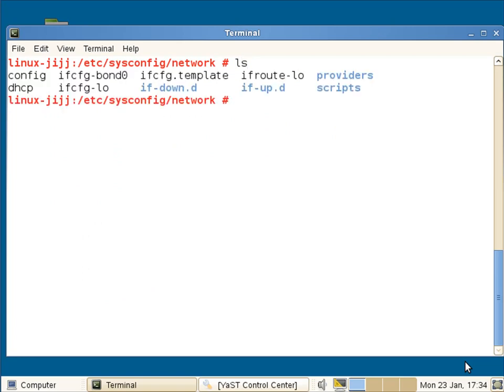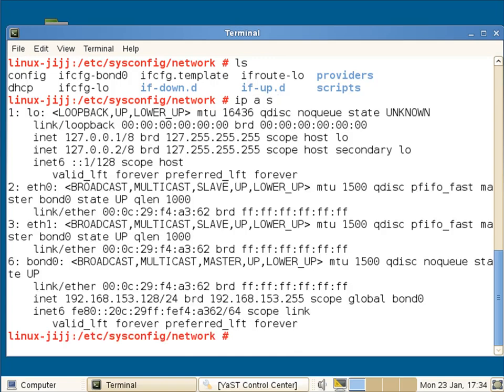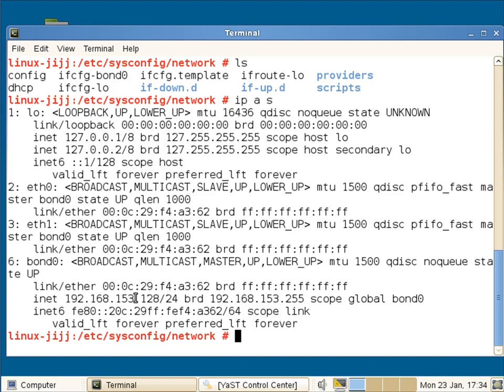So if I use my listing again, we can see now that I've got a configuration file for bond0. Look at my ip address show. We can now see we still do not have any IP address for eth0, eth1, but bond0 has got an IP address of 192.168.153.128.